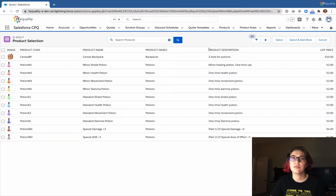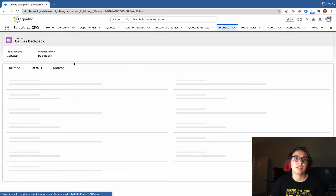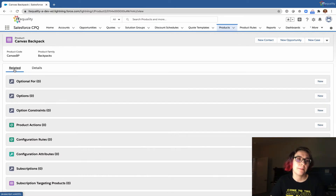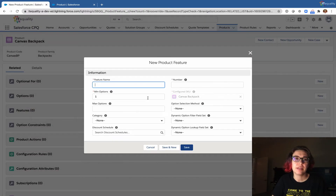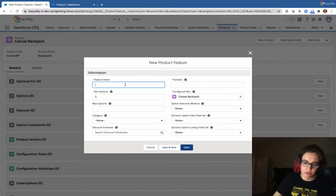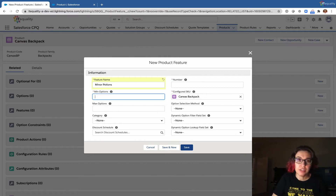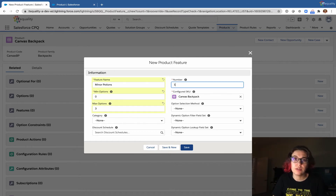To make our features, we'll go back to products, navigate to our parent product — the canvas backpack — and go to the Related tab to find the Features related list. We'll create our first of three features. This feature is going to be our minor potions. We'll set the minimum to zero items and the maximum to three. This is the first one in the list.